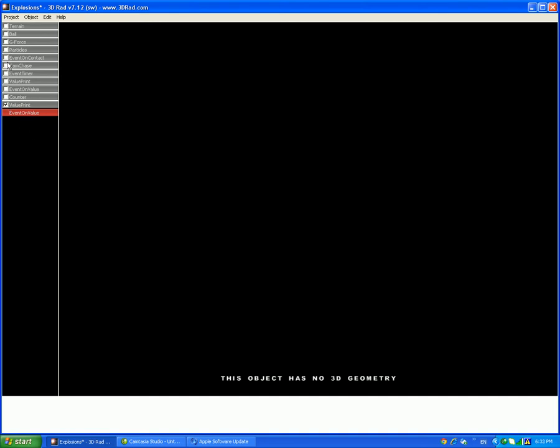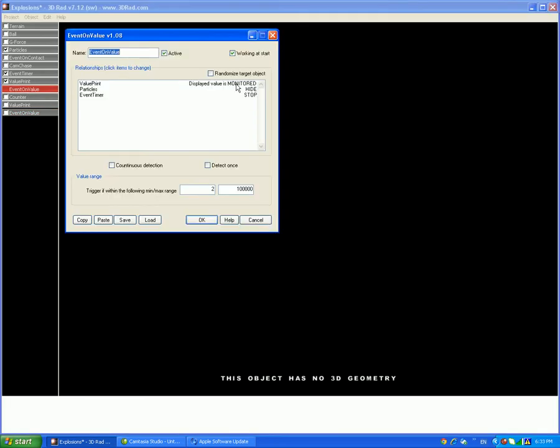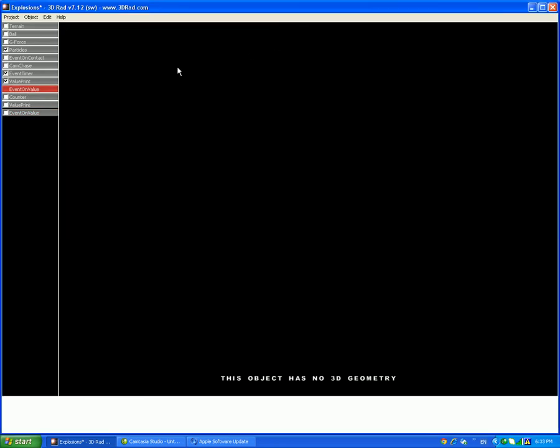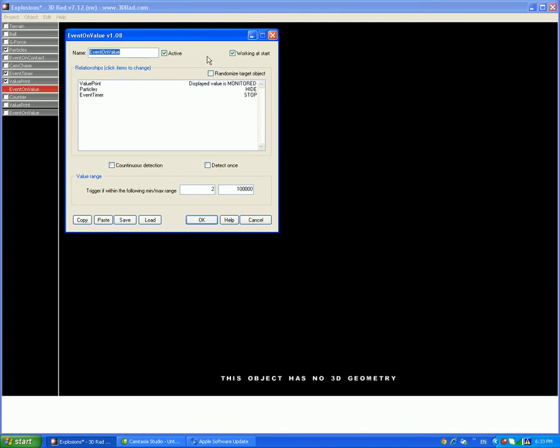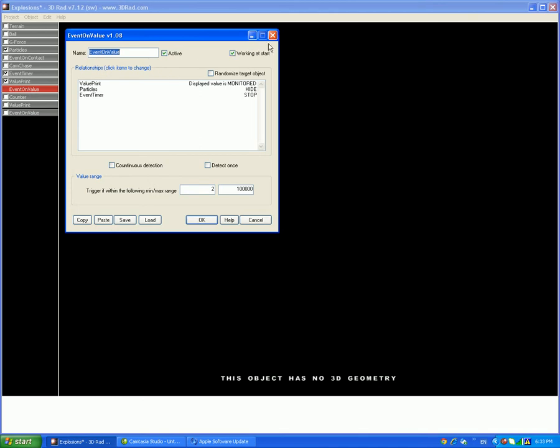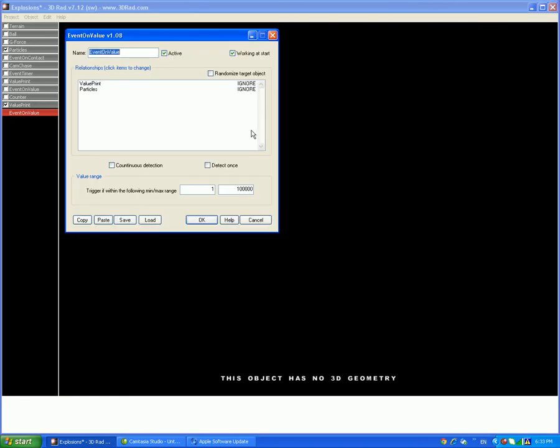And now related to the value print. So the, do this. The, just wait a minute. Just check what I put in. Put particles and put the event timer. No, I do not need the event timer on this one. So now the value print will be monitored and particles will be hidden once it gets past that range.